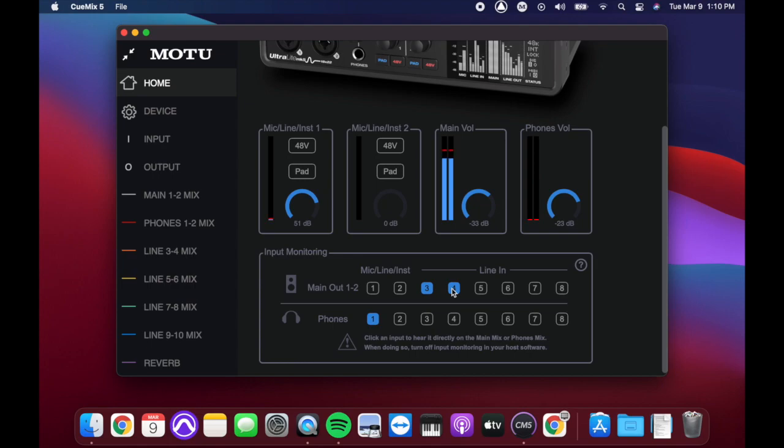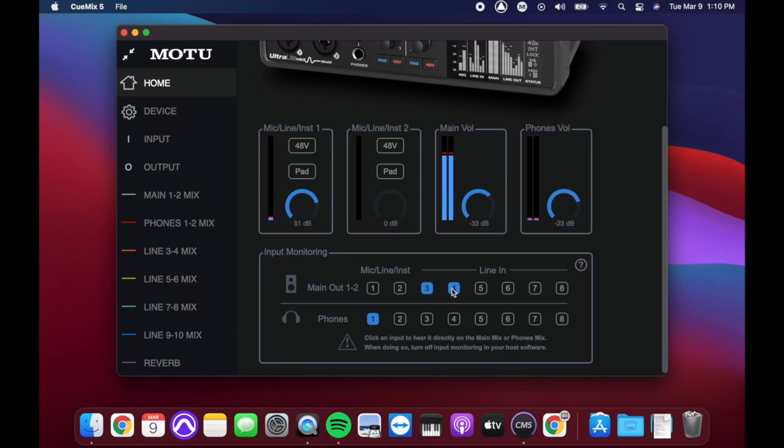This patches the signal through the Ultralight Mark V from the inputs directly to the outputs, and makes it easy to quickly hear yourself in real time. The input signal is simultaneously sent to the computer to be recorded in your DAW software.